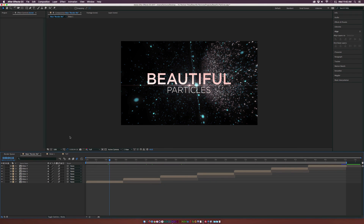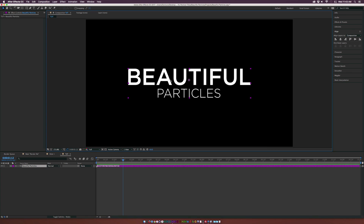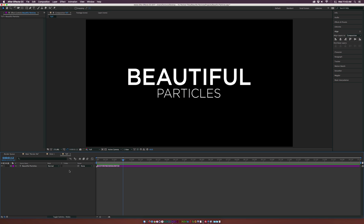But let's go ahead and jump right into this tutorial. I already have a new composition here called Tut and I already have some text in here which says 'Beautiful Particles'. So let's just get right into it. Type in your text, do some cool little design — we have a bold style at the top and a light style at the bottom.